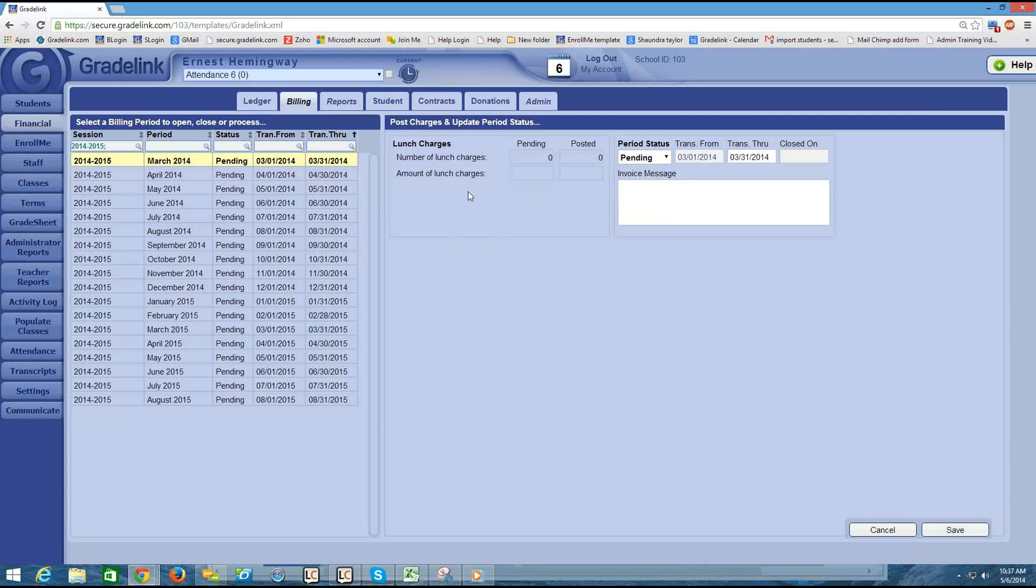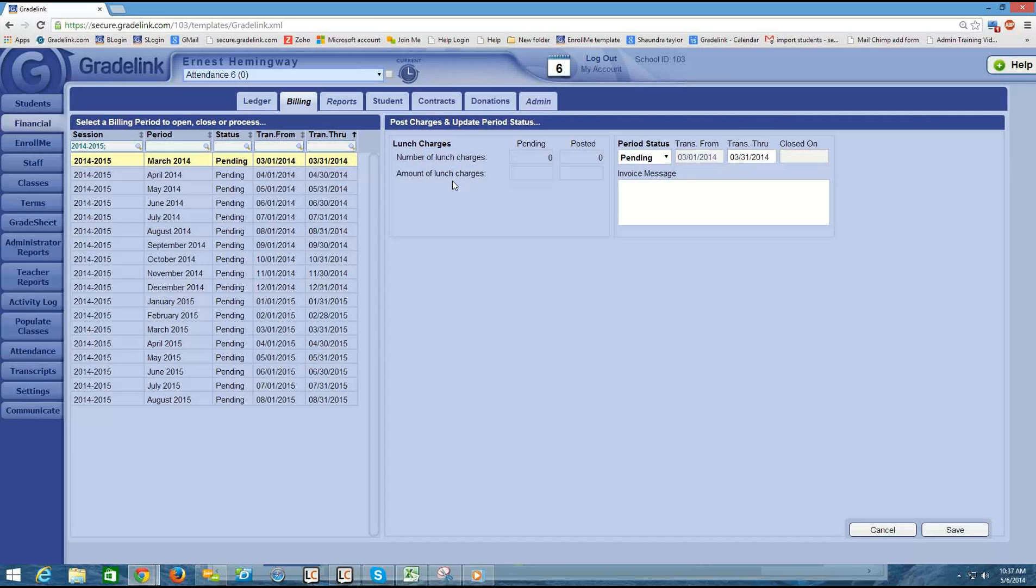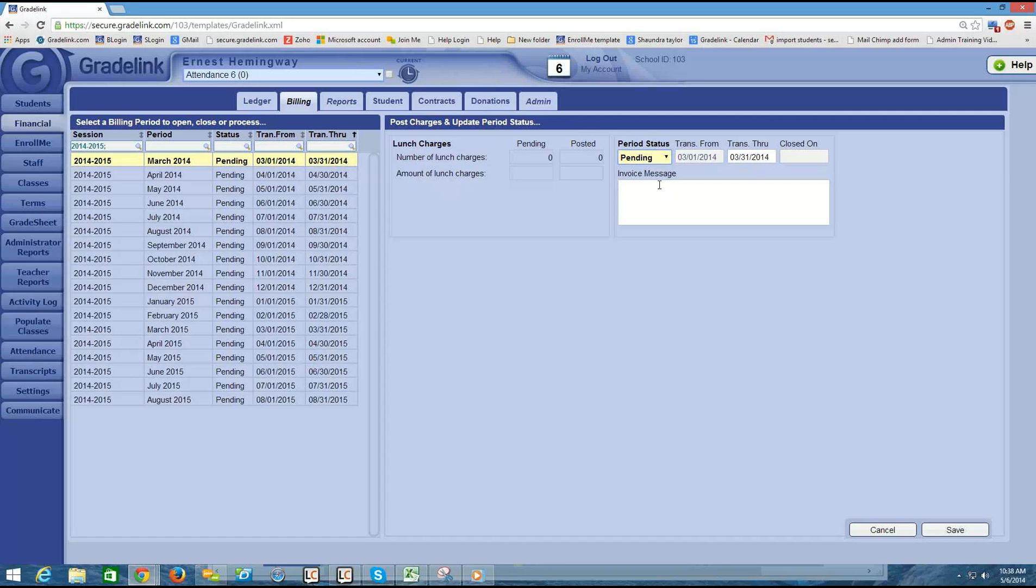But once you actually are up and running with the financial section, part of your maintenance is going to be opening and closing these billing cycles each month. So to open a billing cycle, we just have it highlighted, and then on the right half of the page in the Period Status drop-down menu, I would change the billing cycle from Pending to Open and then click Save.